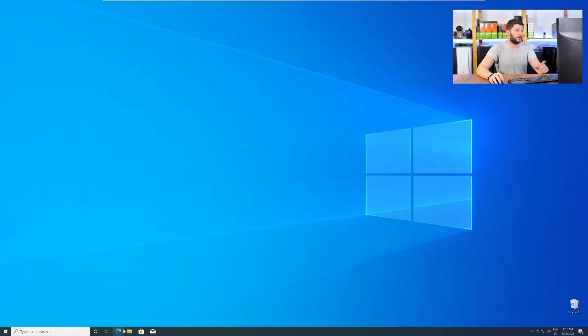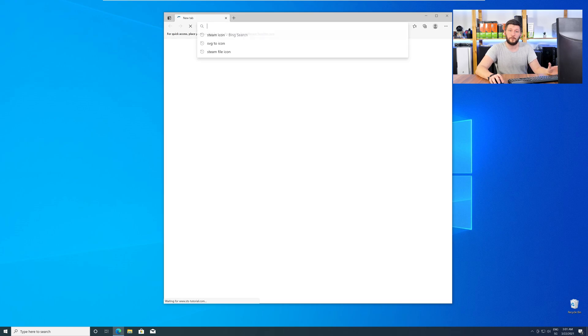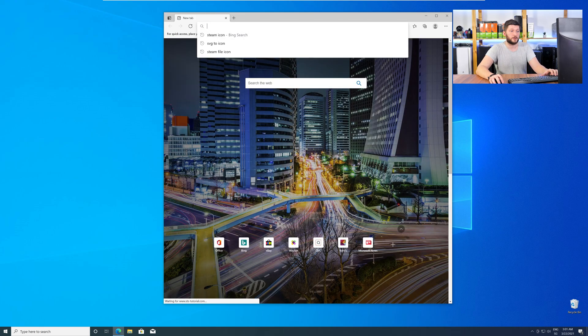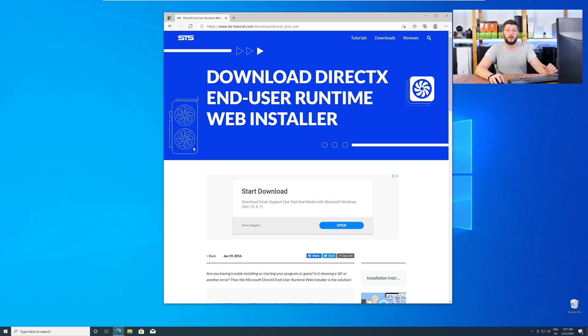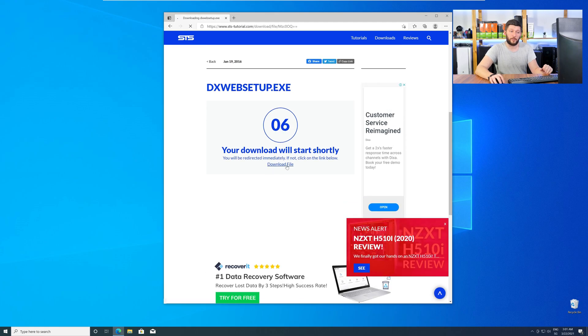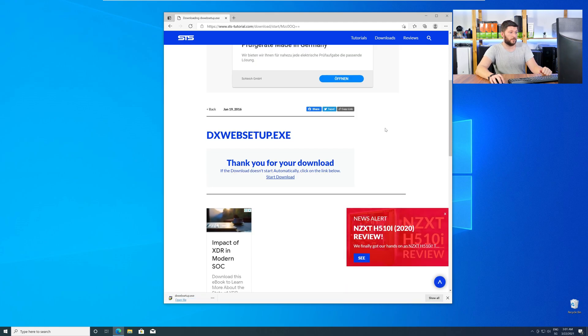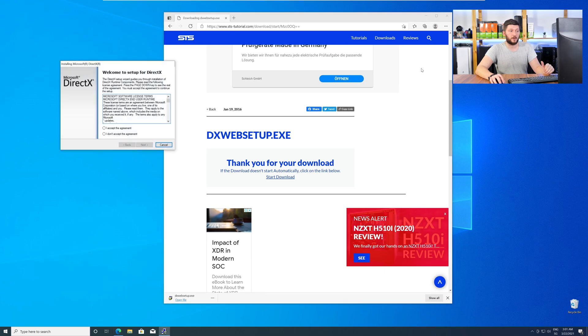So, let's go back to our website with the method two link in the description or with the eye symbol in the upper right corner. Here again, scroll all the way down and download the package. Once downloaded, open the installer.